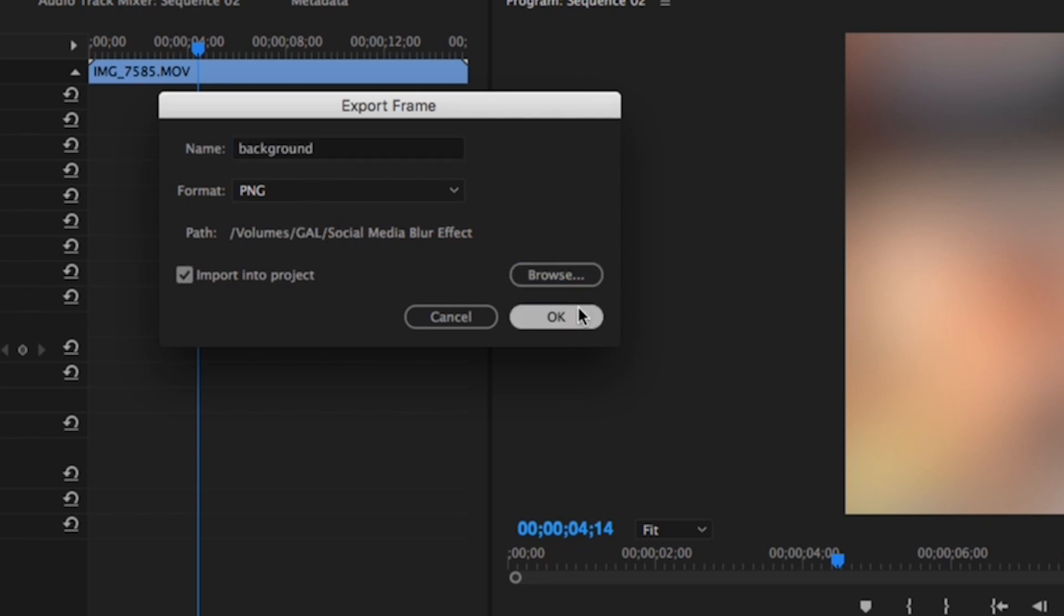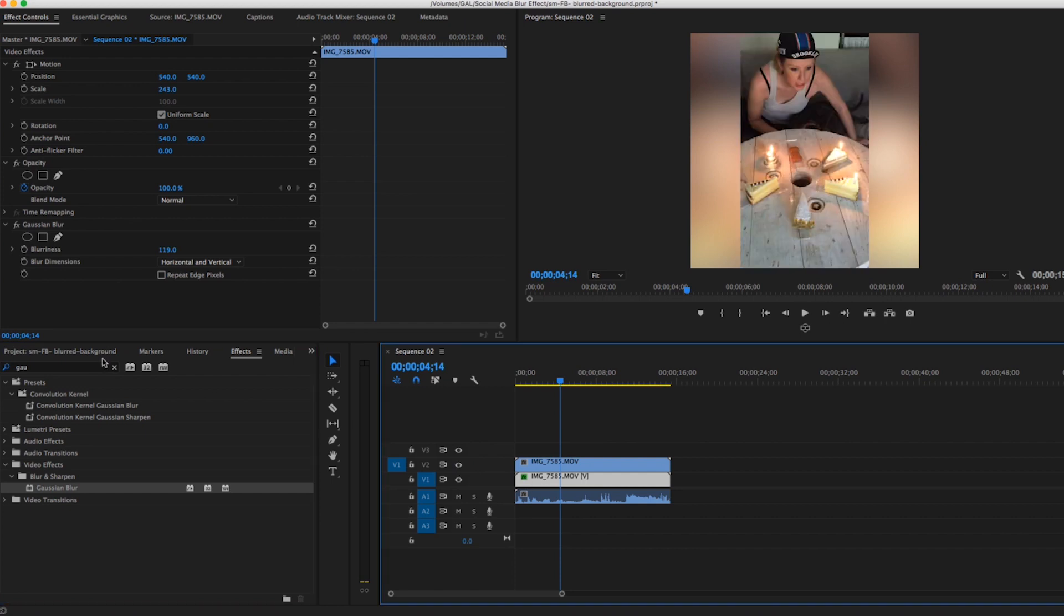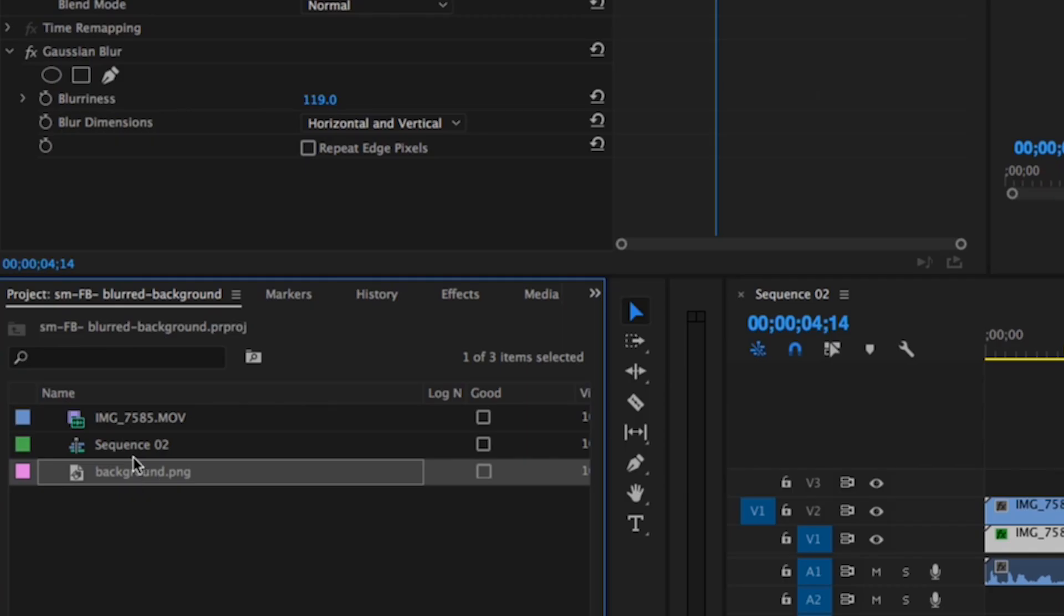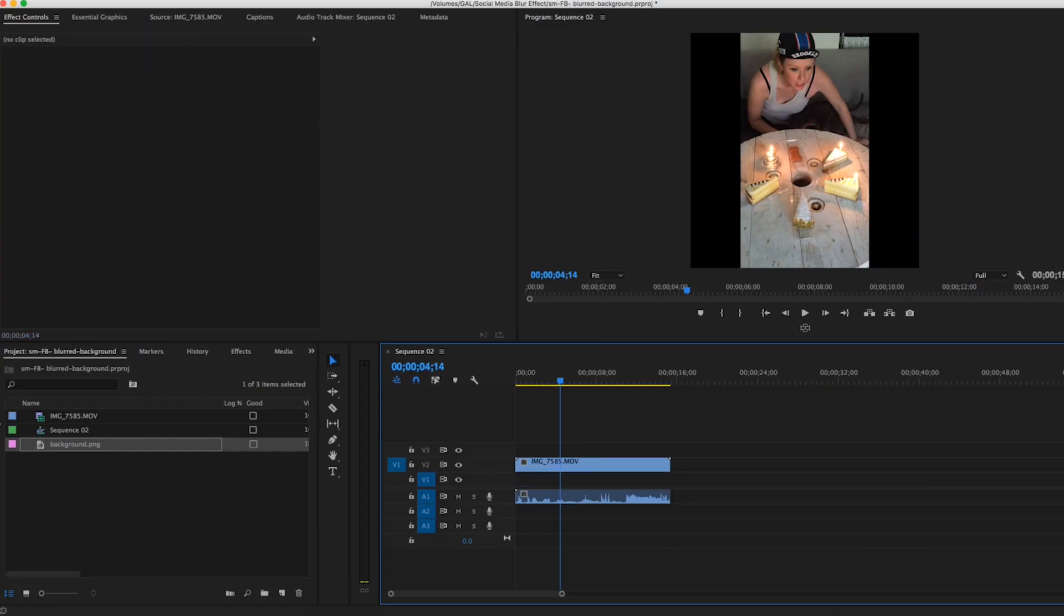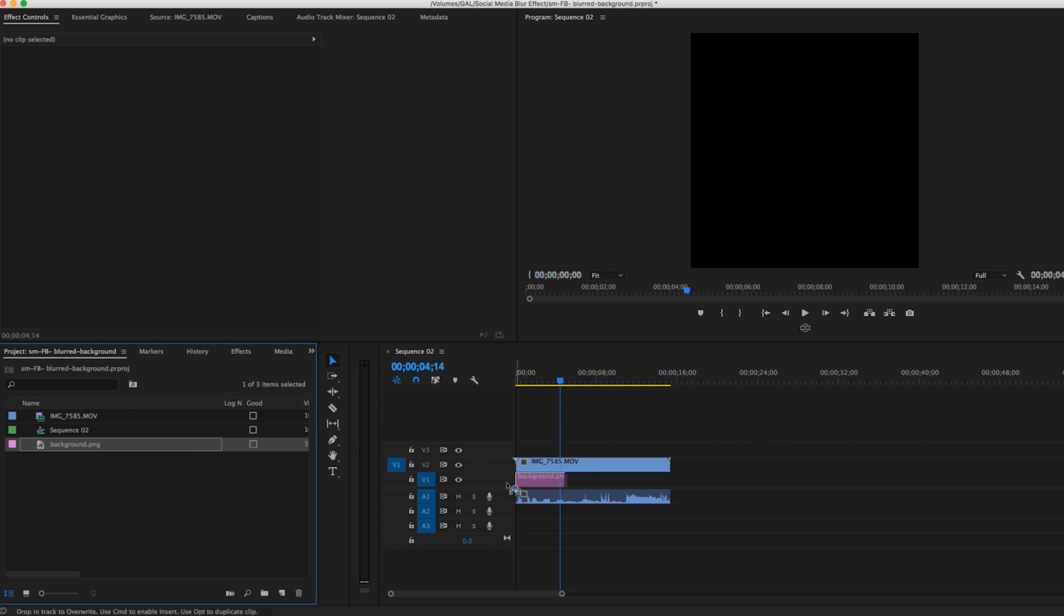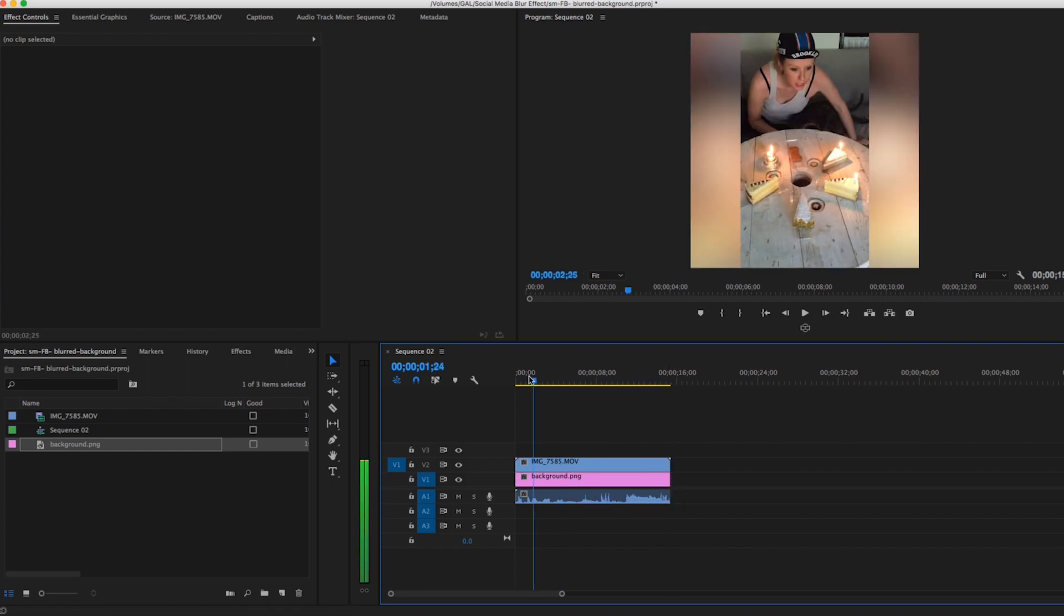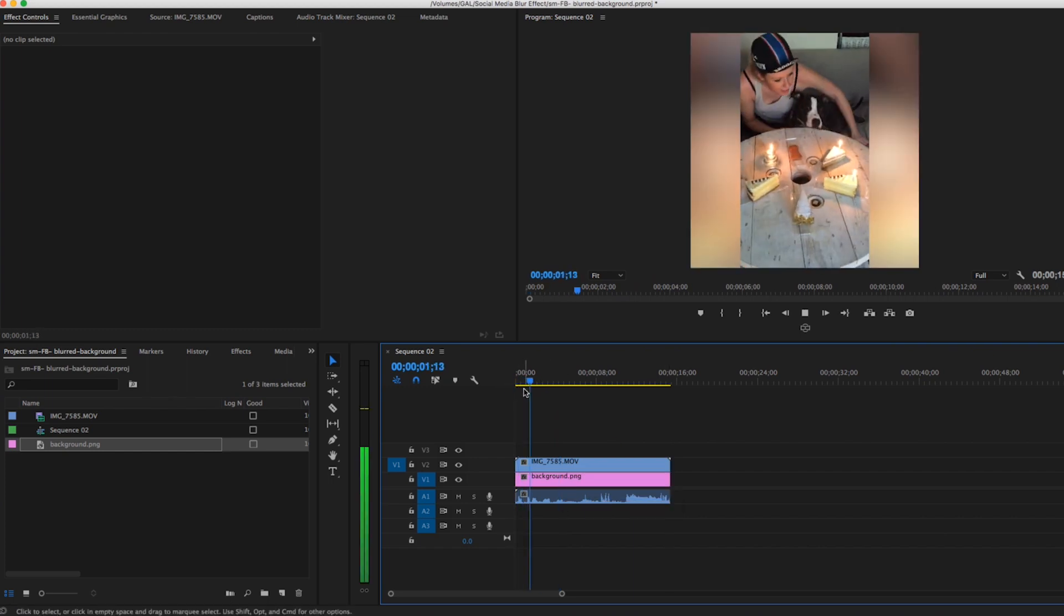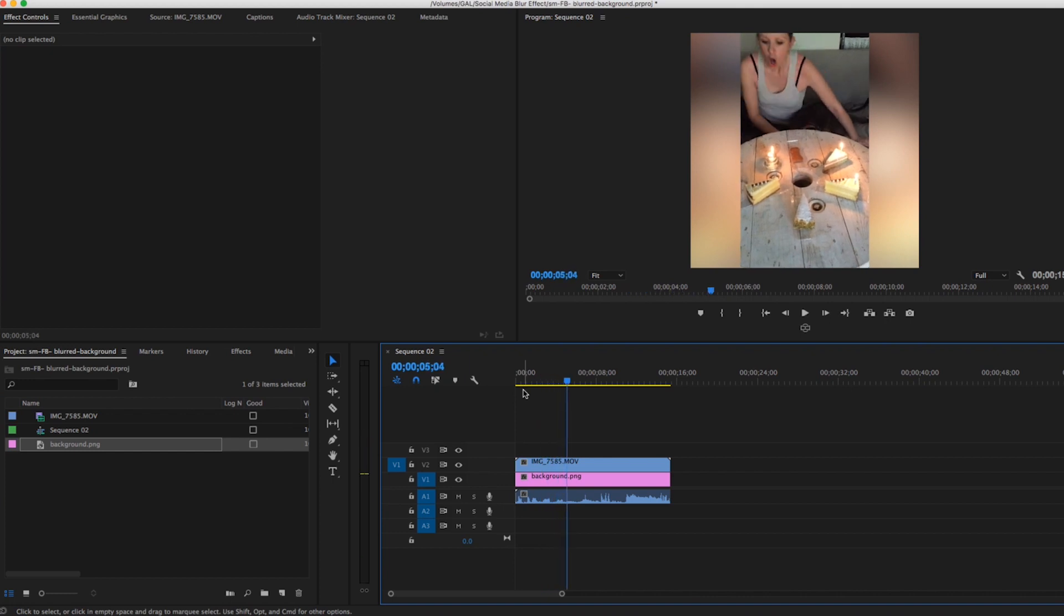And you want to make sure you import it into project, then you can turn back on video layer 2. Here you will see that the PNG was exported. Then all you have to do is delete this video clip from video layer 1 and drag and drop this still in the background, extend this edit out, and now you can see that it's just a still and it's not moving if you want that effect.